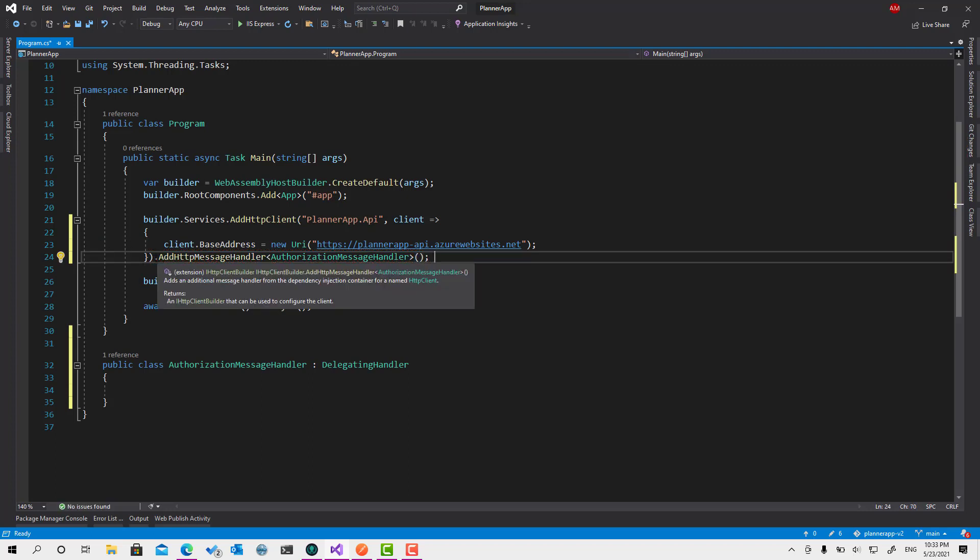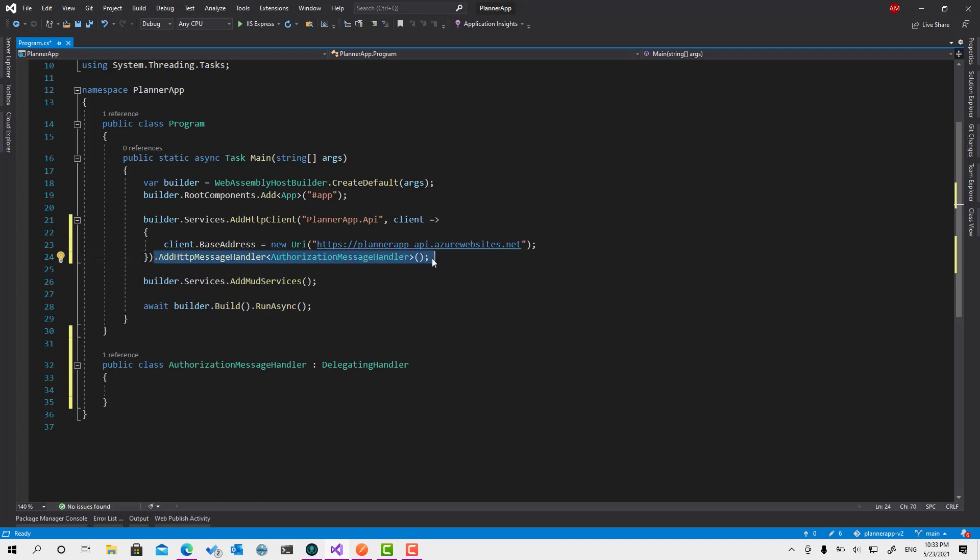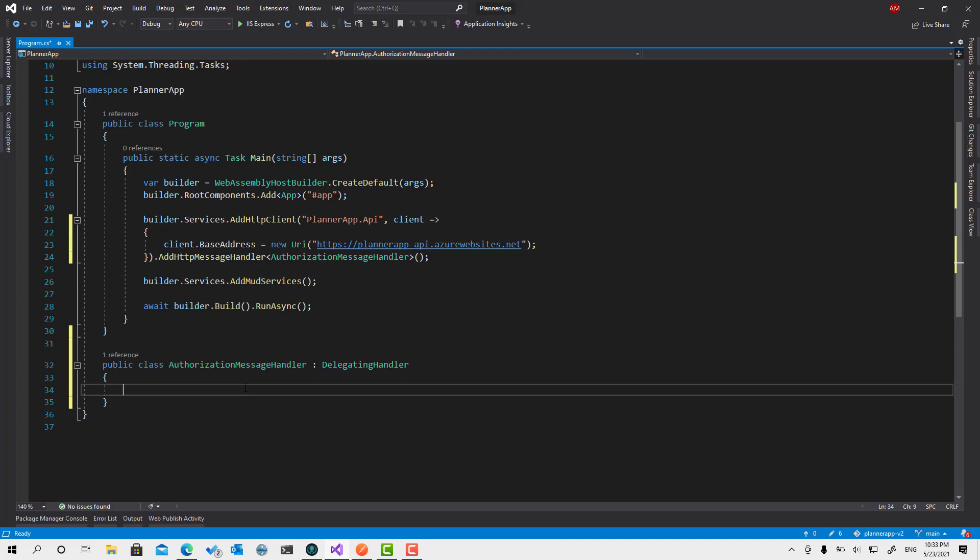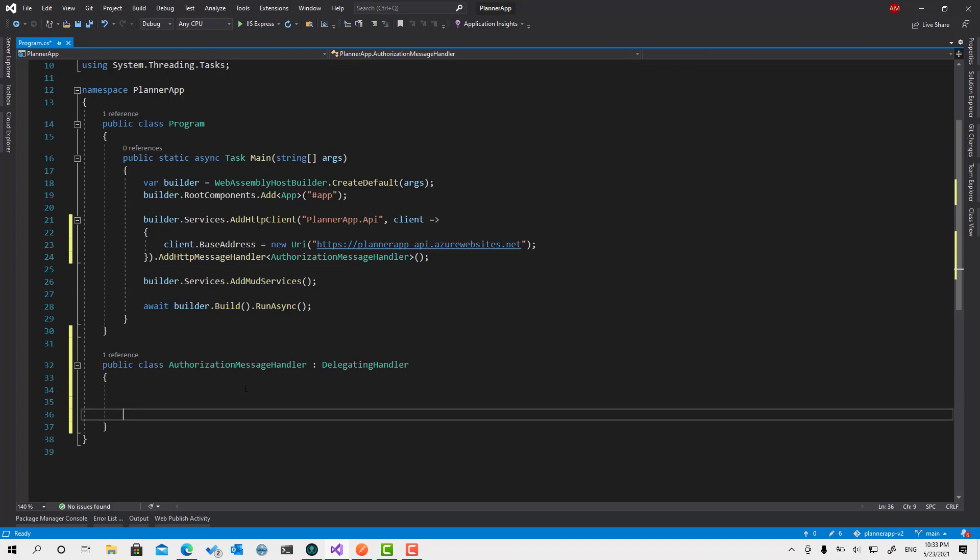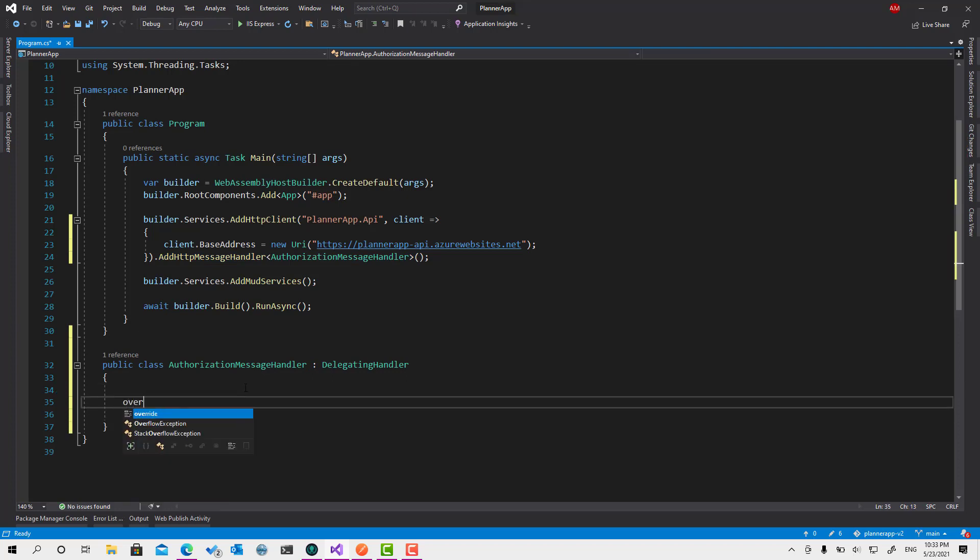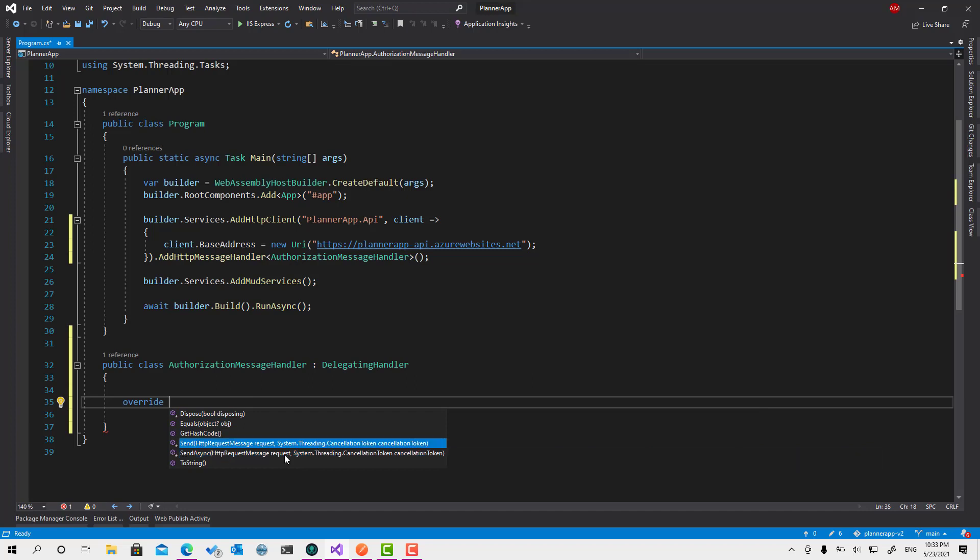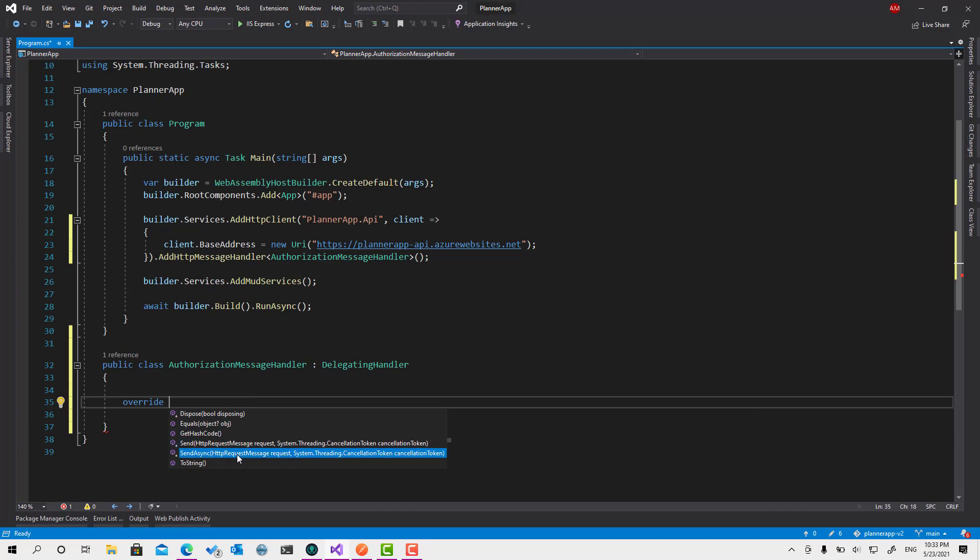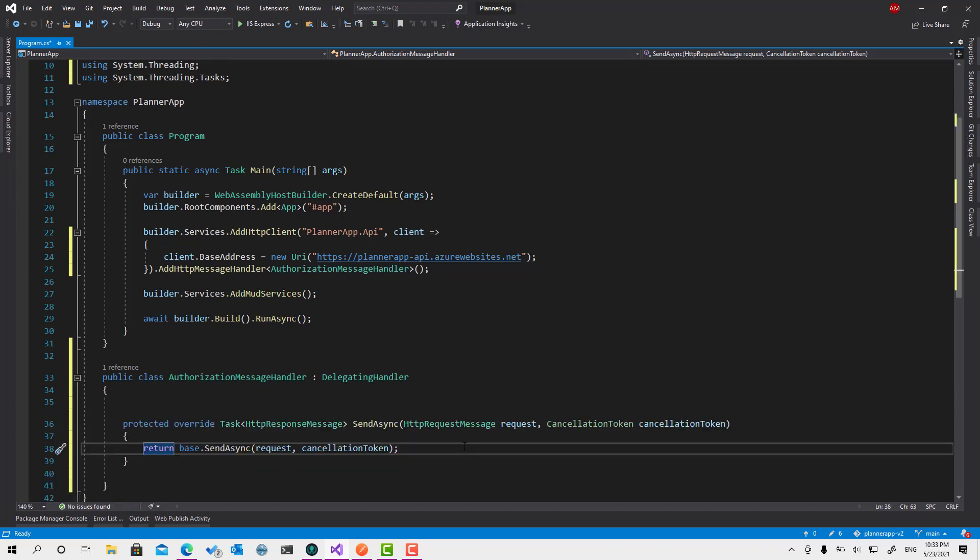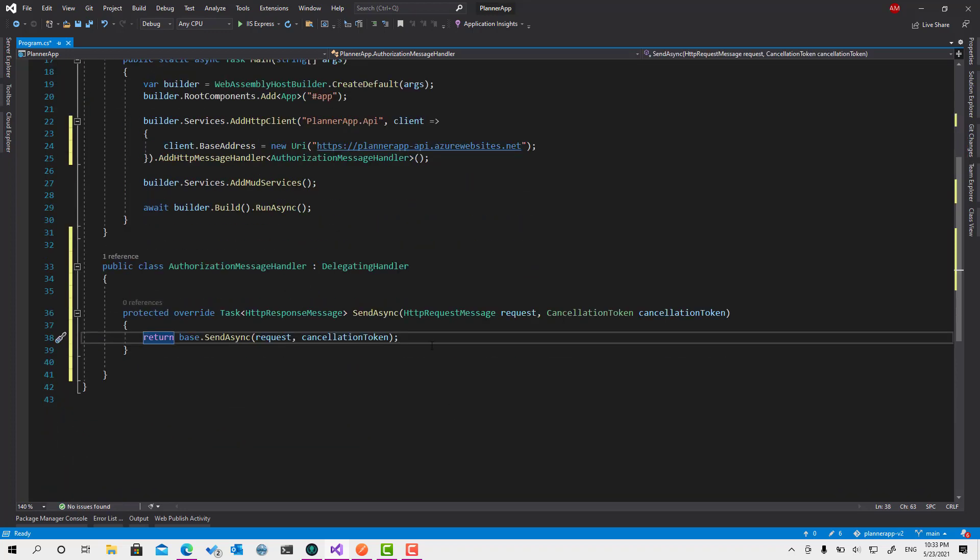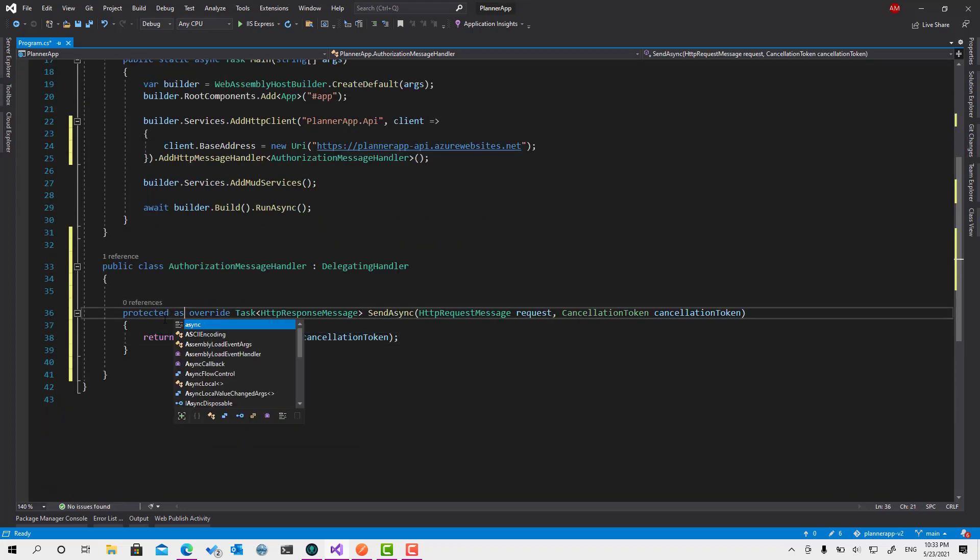So right now, every time you send any request, get, post, put, delete, whatever it is, it's going to go through this one and call one of those SendAsync or Send if it's synchronous. But of course, we would like to use this one, which is asynchronous. So let's override its implementation. Let's add async here.